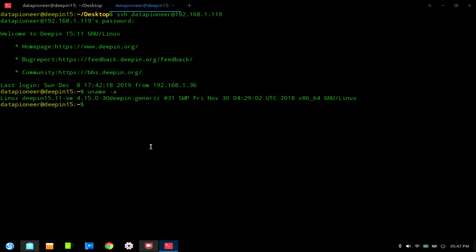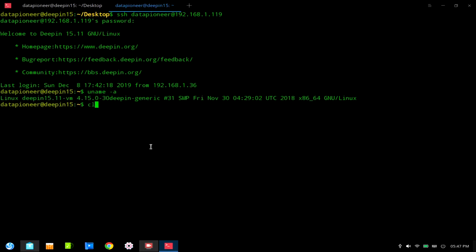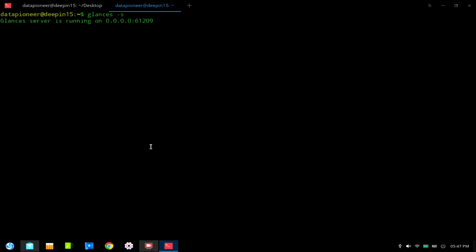I'm going to go ahead and start the Glances server on the VM, and then connect to it with the client on the laptop. Since I'm on the virtual machine remotely through SSH, I'll issue the command 'glances -s' for server to start the server. The server is now running on the virtual machine at port 61209.